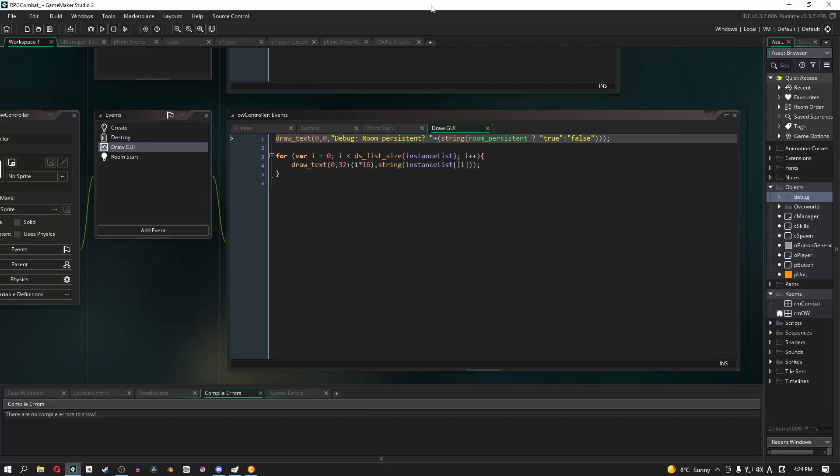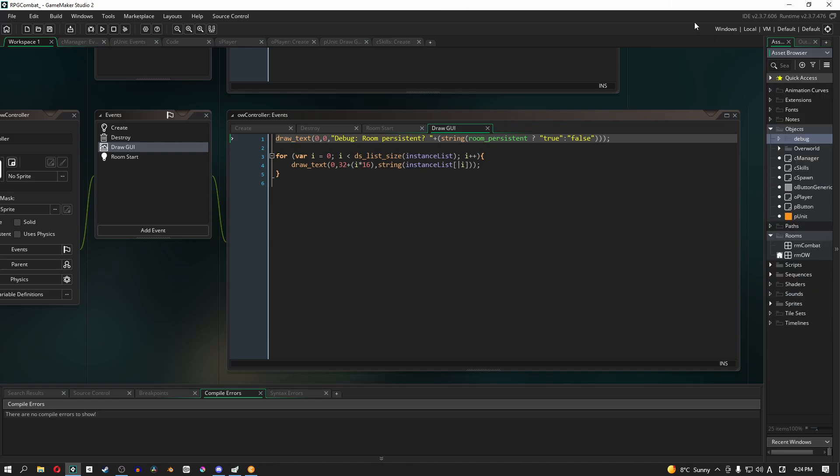What's up guys, it's Blaze here. In the last tutorial video, we created a room transition from the overworld to the combat room and back. What I missed and didn't cover at all was what happens if we lose. So in this video, that's exactly what we're going to do.